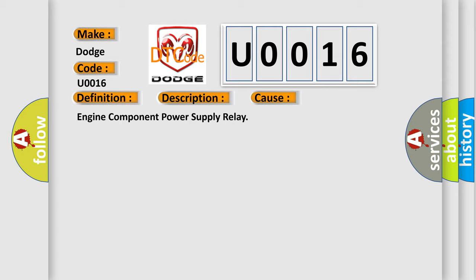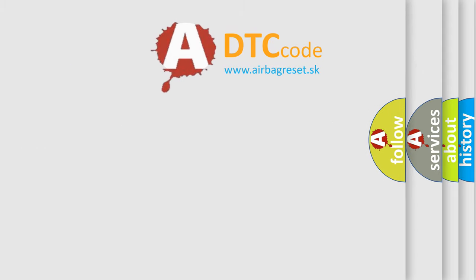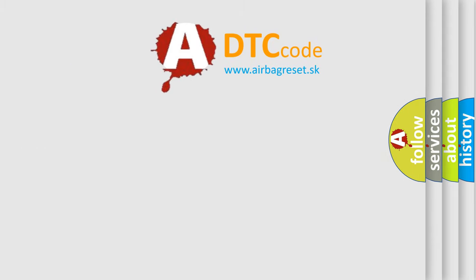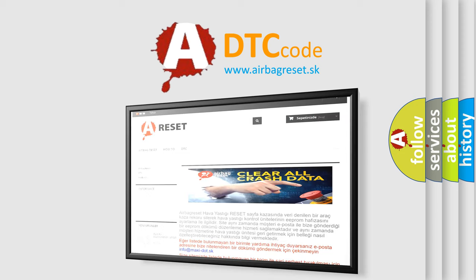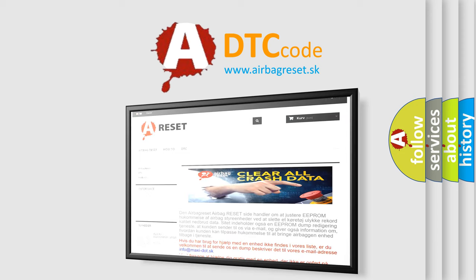The airbag reset website aims to provide information in 52 languages. Thank you for your attention and stay tuned for the next video.